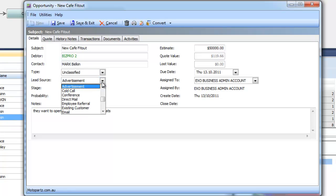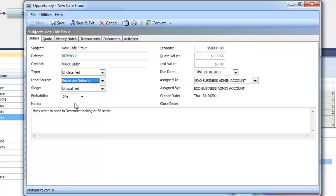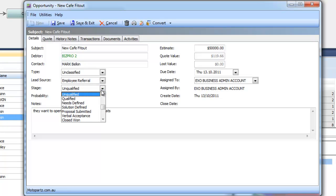We can track a lead source, so how did they hear about us, was there an existing customer or a referral and then the stage. Now the stage usually is set up to match your existing sales process and the various stages usually have a percent likelihood associated with them. So obviously as an opportunity moves along your sales process it's more and more likely to close and we can use that percentage in our reporting.